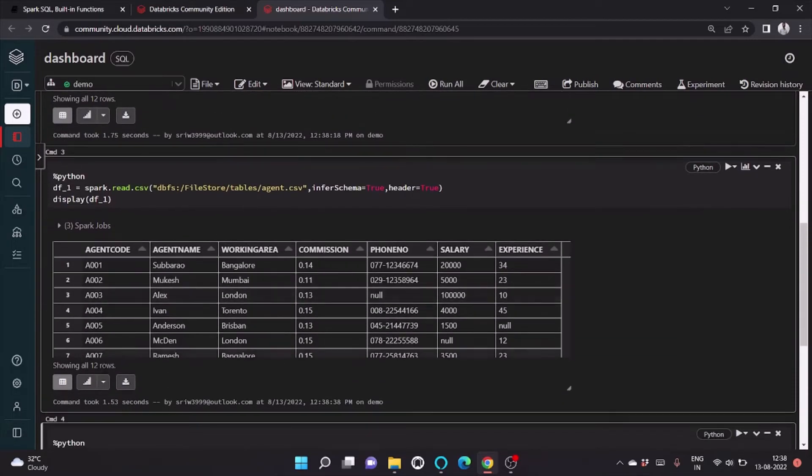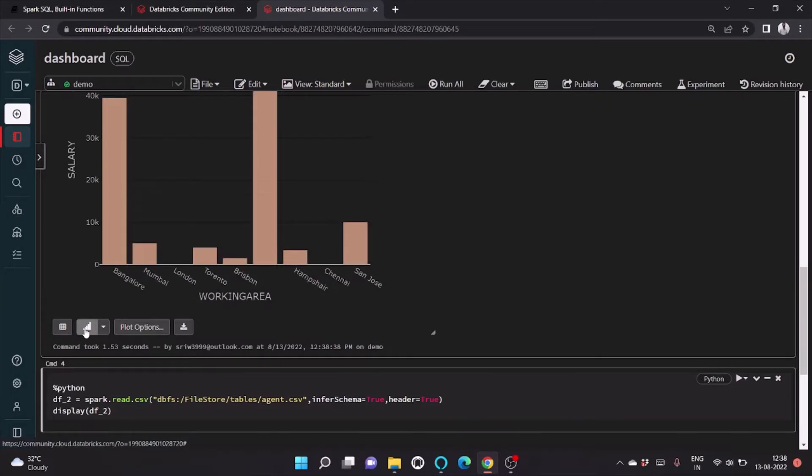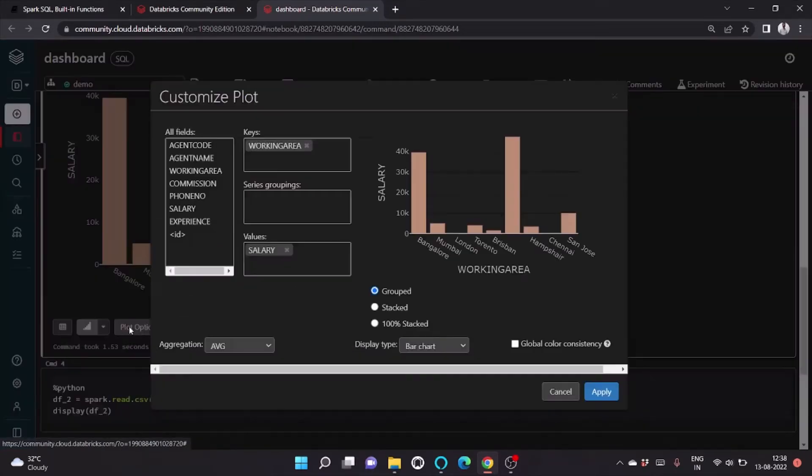And here you can see at the bottom the plot option. You can click here and click on plot options.